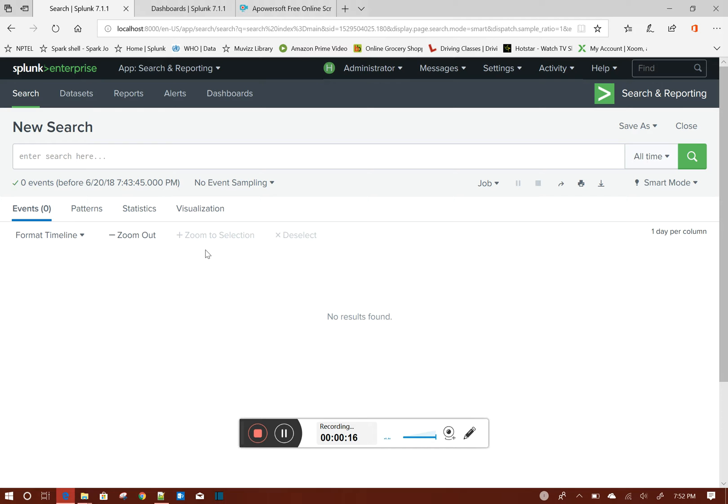As you all know, when you add a time picker in your dashboard and select any value, it always filters the indexed data based on the underscore time field.